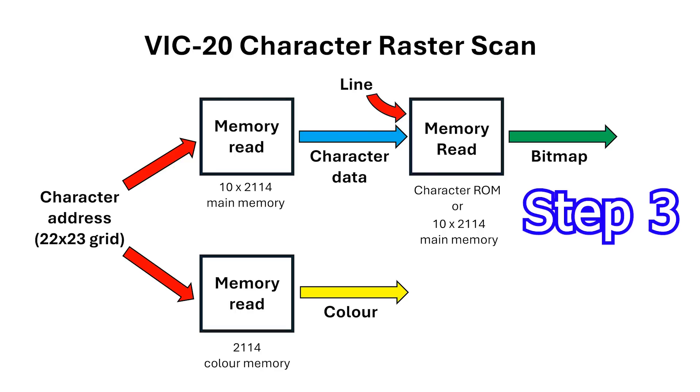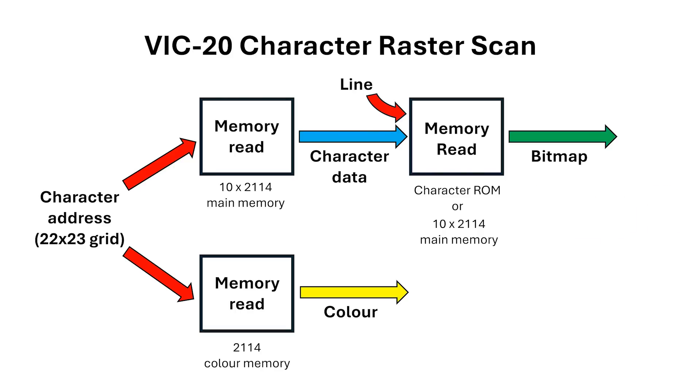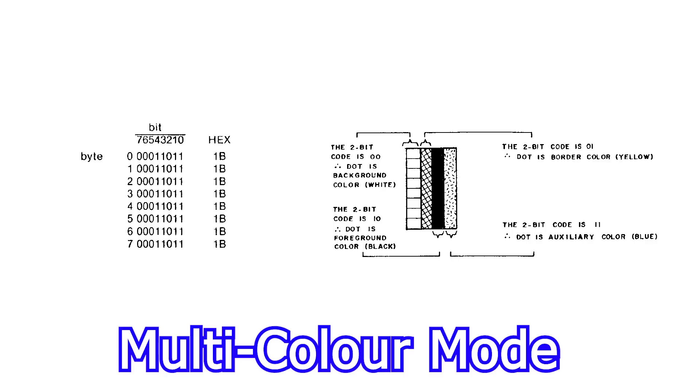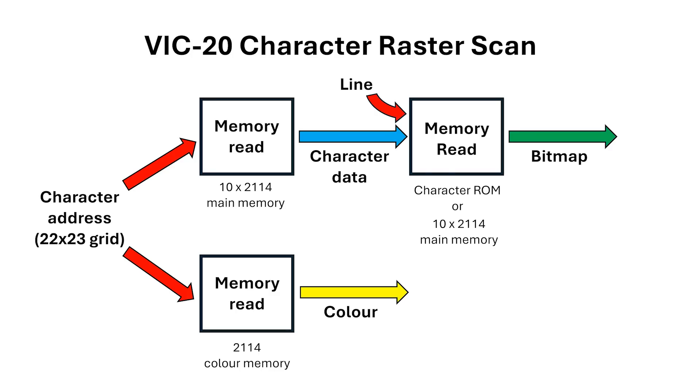The third step in the process is the bitmask lookup. The VIC-Chip has two modes for displaying pixels. There's a character mode where there's a one-to-one mapping of bits in a bitmask and pixels on the display and multi-colour mode where two bits represent one double wide pixel. In this video we're only going to be looking at character mode but we'll go into multi-colour mode in the next video.